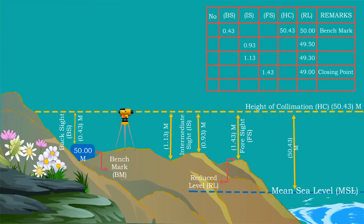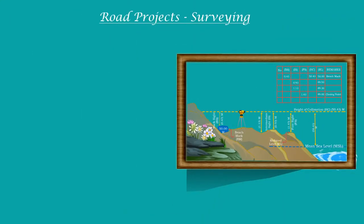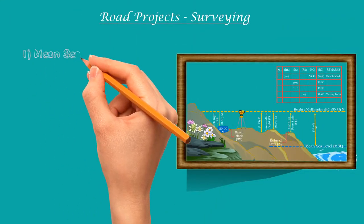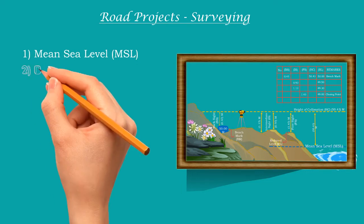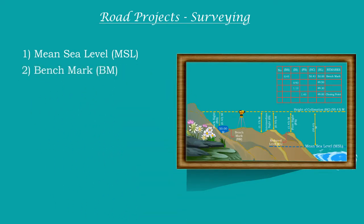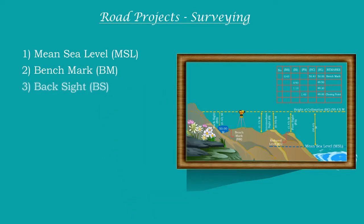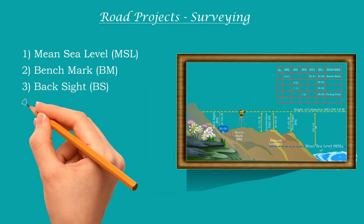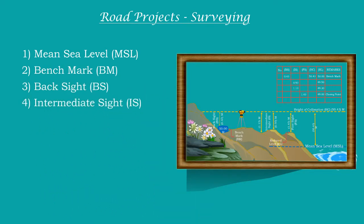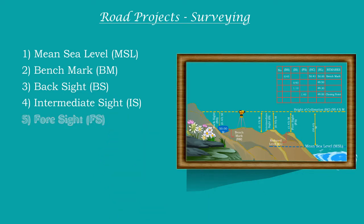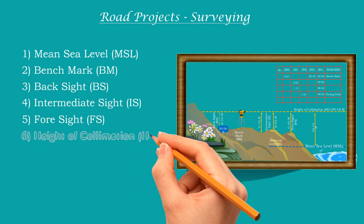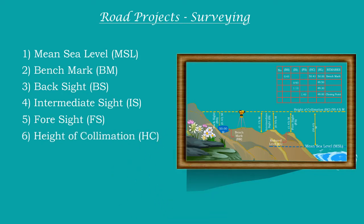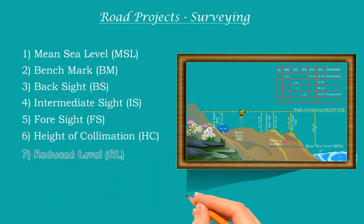Before ending this session, let us have a look at what we have learned today: 1. Mean sea level MSL and datum level. 2. Benchmark BM and permanent benchmark. 3. Backsight BS. 4. Intermediate sight IS. 5. Foresight FS. 6. Height of collimation HC. And 7. Reduced level RL.